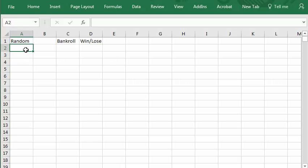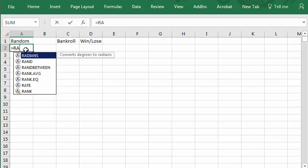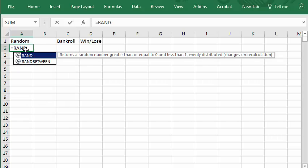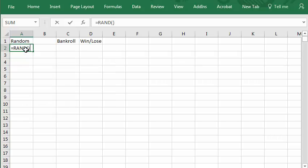To make the random number you type equals RAND left right, that's the random number generator. You see there's a random number there.